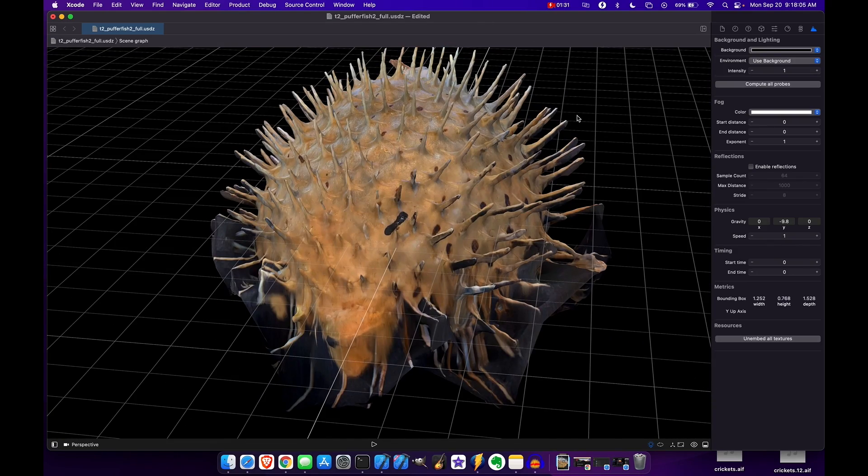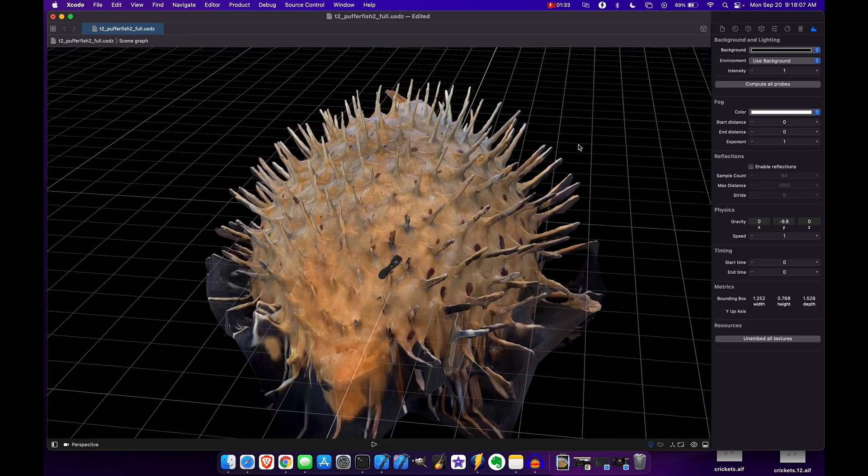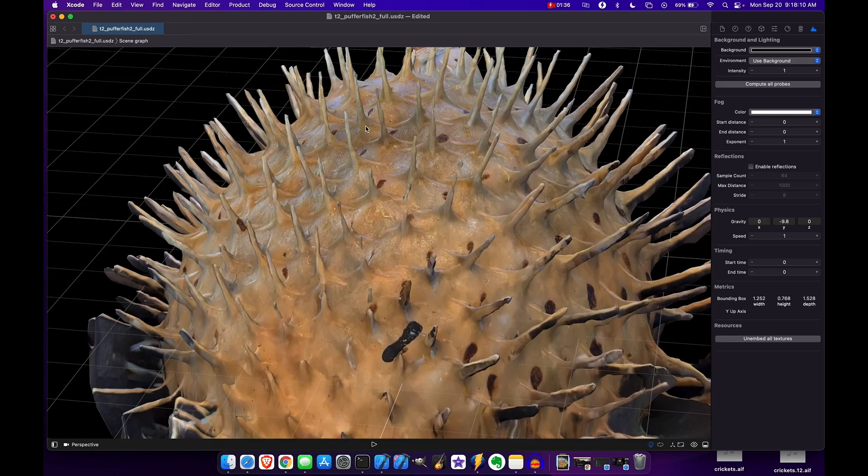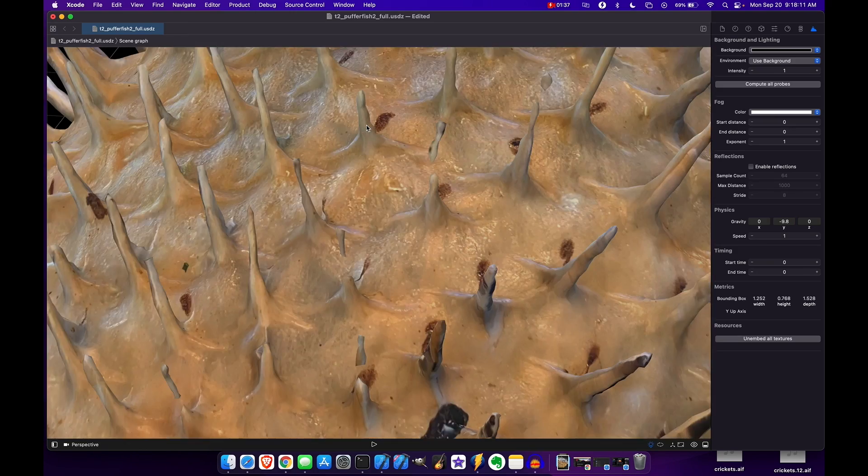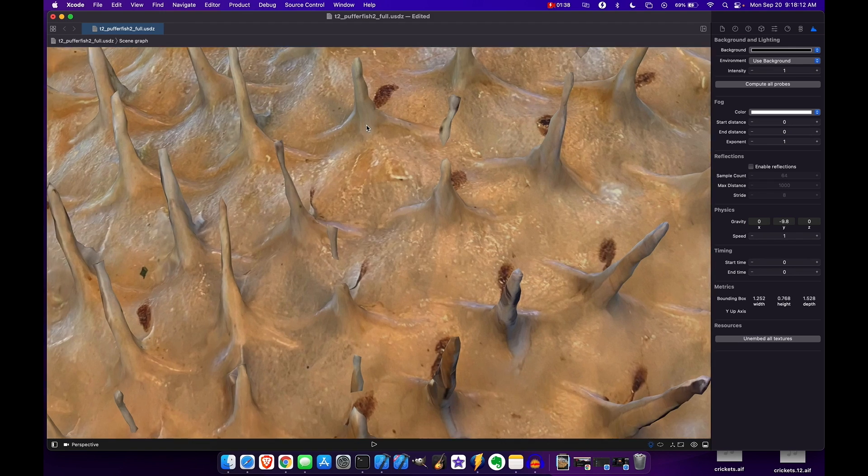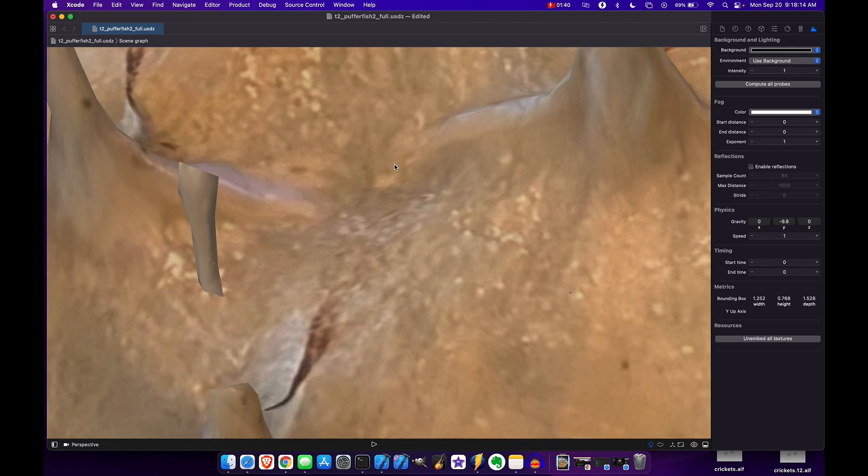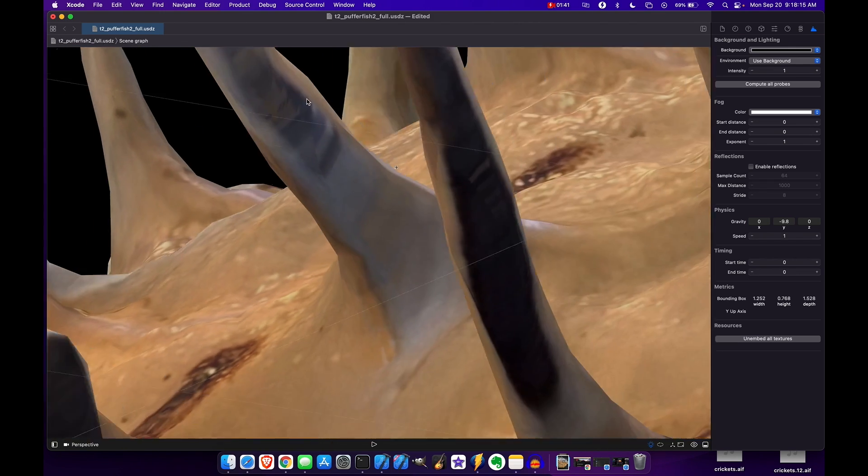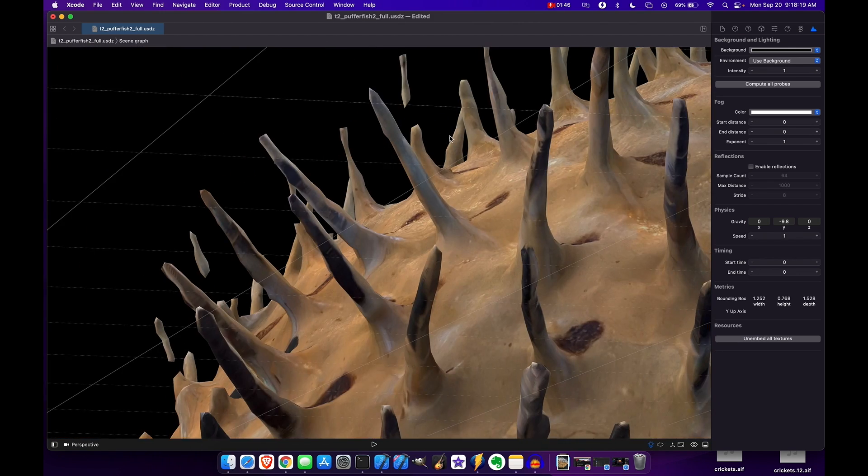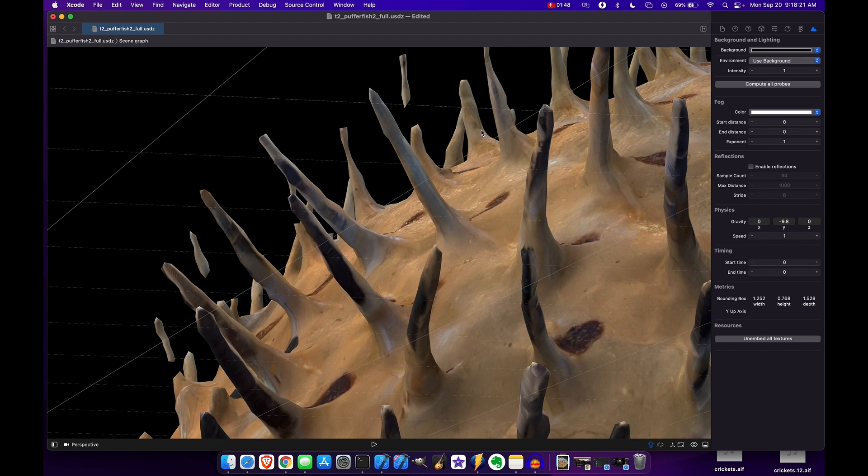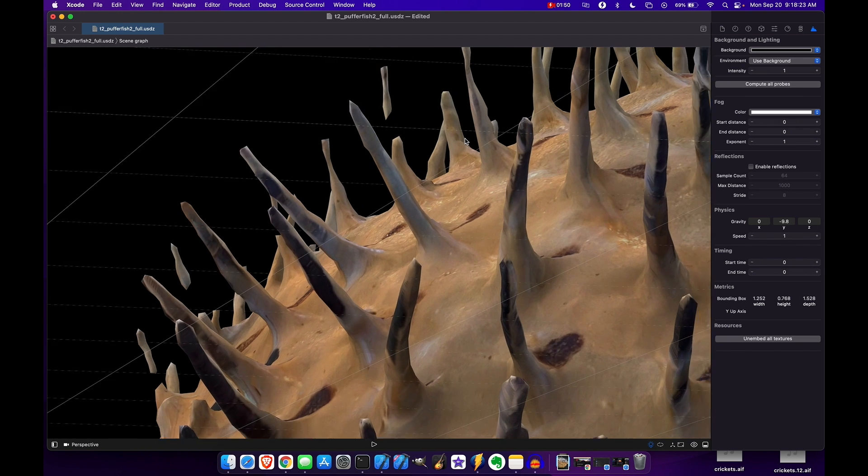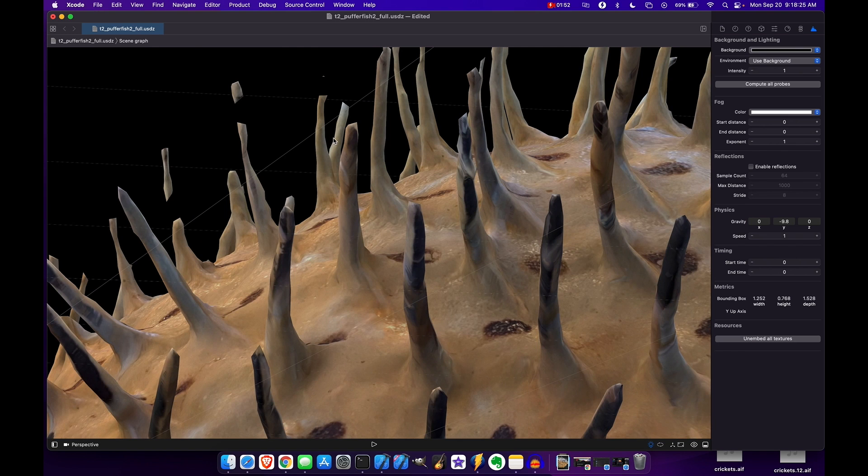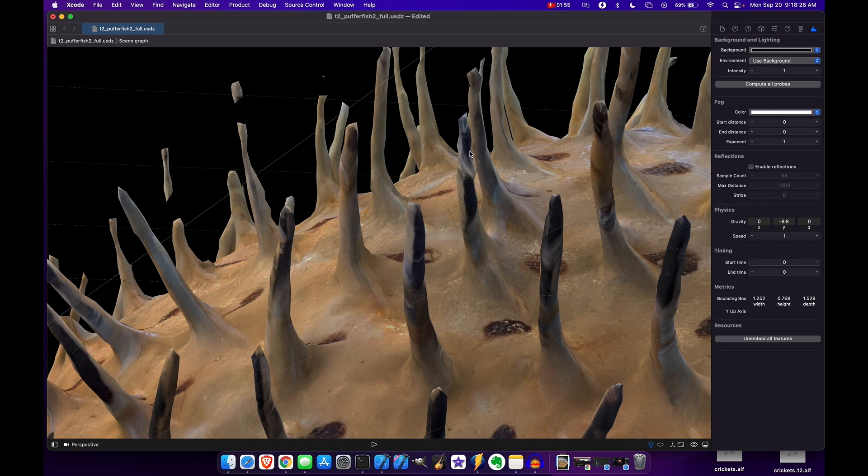The framework still has issues with super sharp textures like these spikes. They're obviously much more detailed on the real object, but here they get kind of rounded off in the corner and you can see there's a lot of clipping going on.